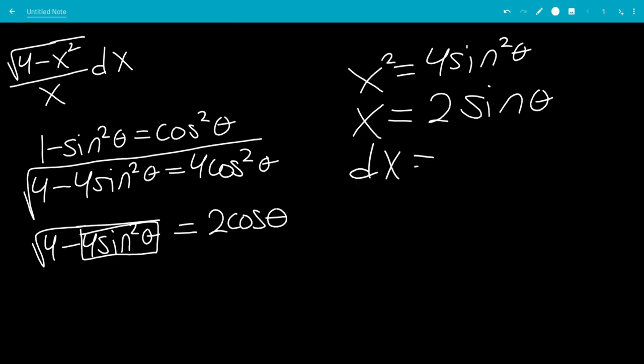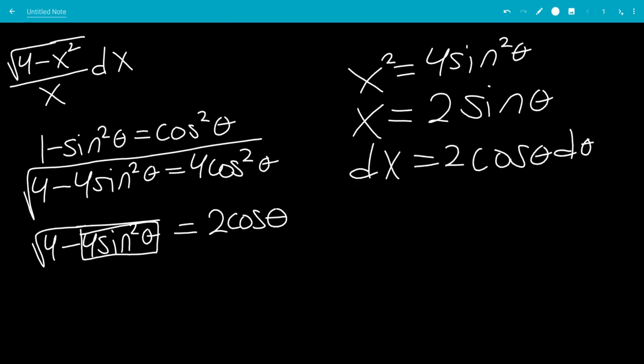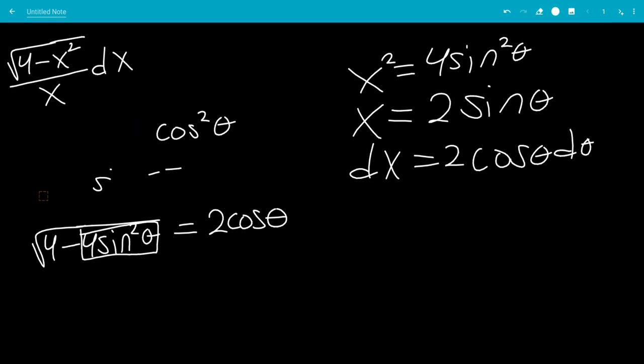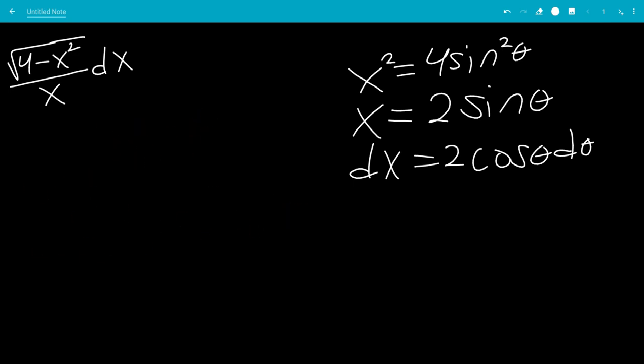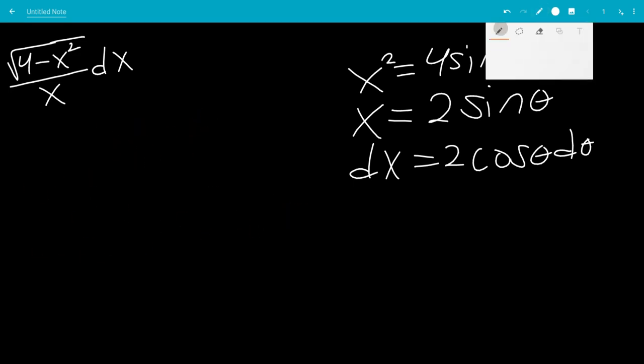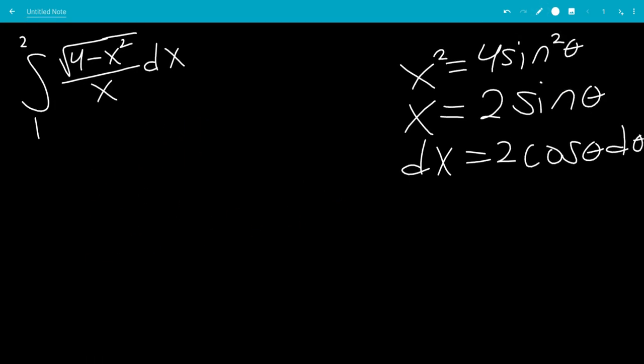That means dx will be 2 cosine theta d theta. Now let's rewrite the integral in terms of theta.